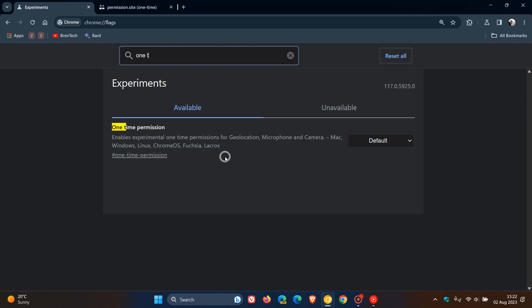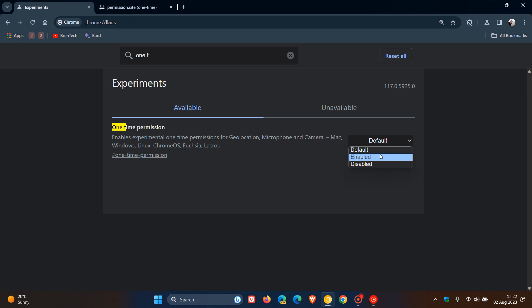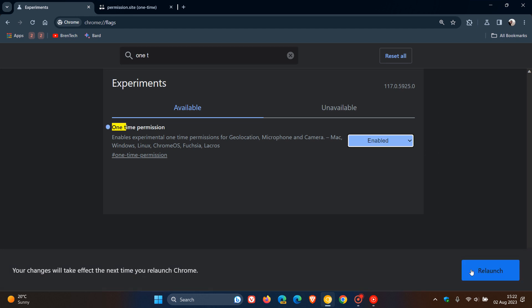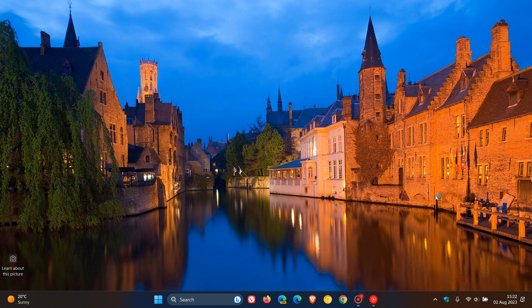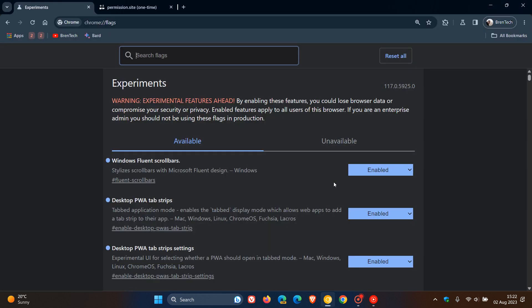And the description reads... So in Chrome version 116 or newer, we change that from default to enabled, and we'll have to relaunch Chrome version 117 to apply that flag.